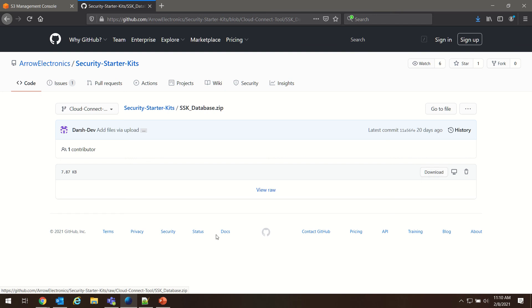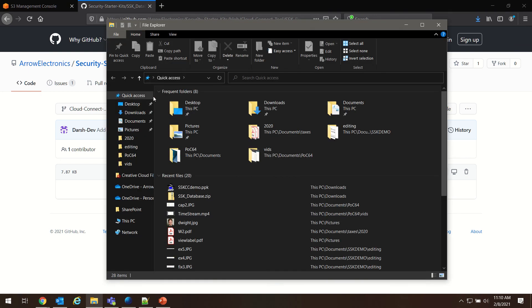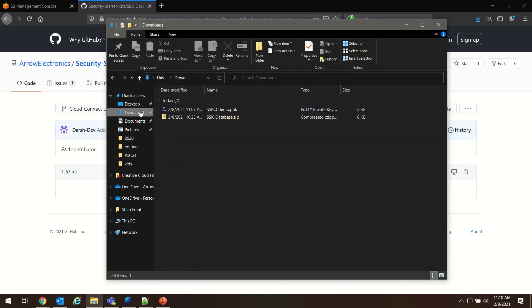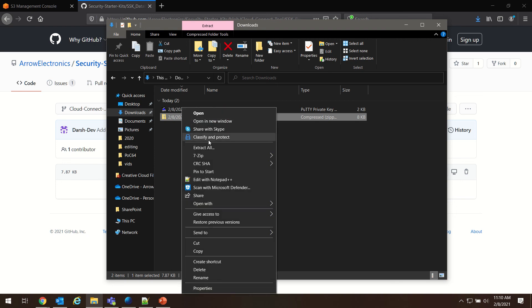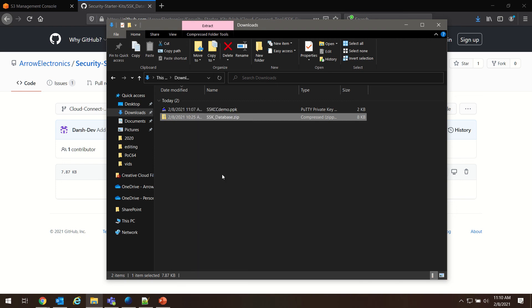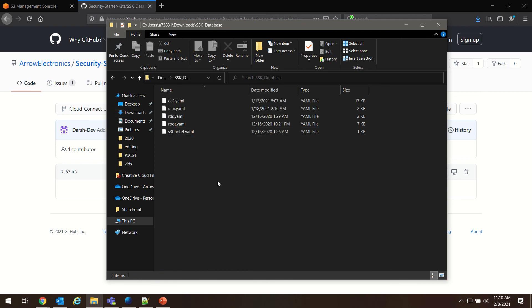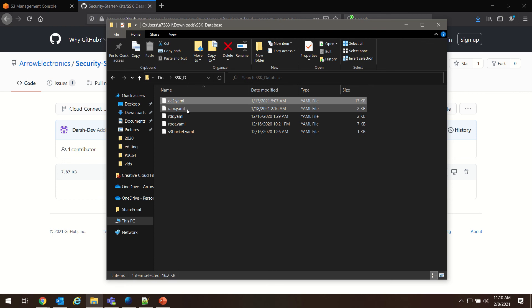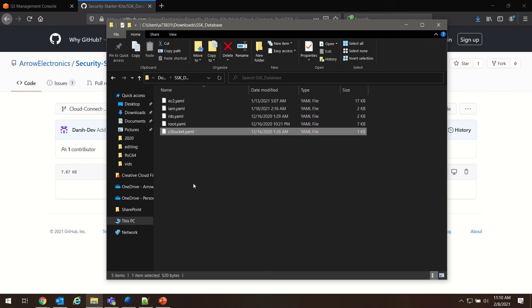I've already downloaded this folder. It's in my downloads. I'm going to go ahead and extract it here. And you can see inside, there's five files: EC2, IAM, RDS, root, and S3 bucket.